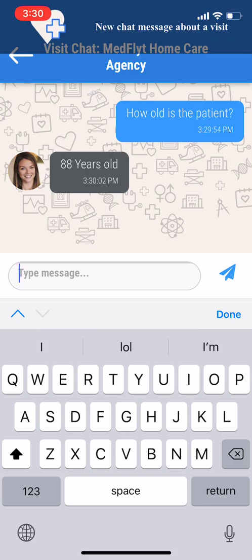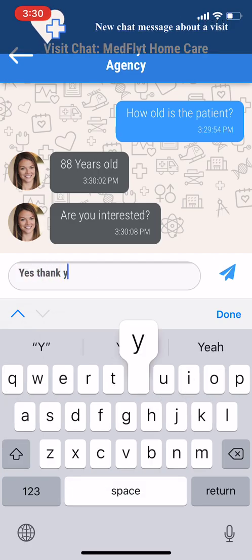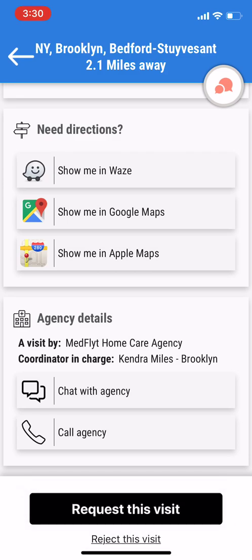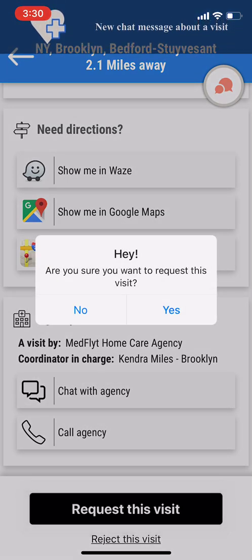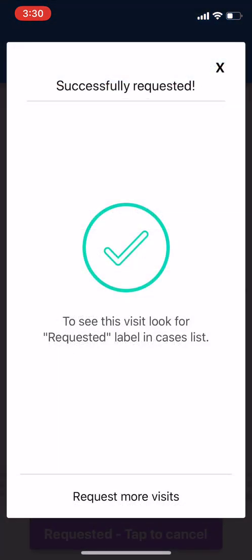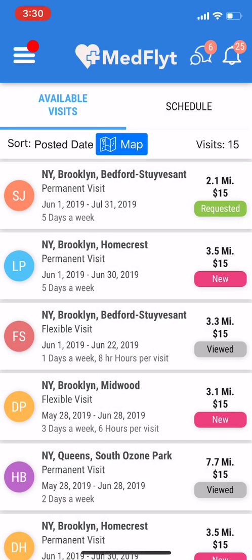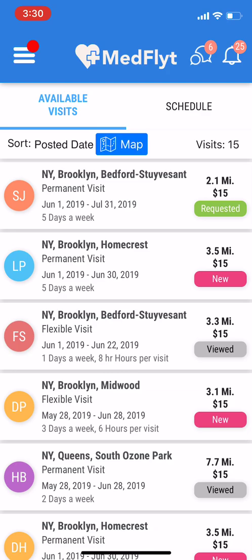Now, once you see the answer and you want to take this case, go back and at the bottom you'll see a button that says 'Request This Visit.' Click on it — it's going to ask 'Are you sure you want to request this visit?' Click yes, and you've successfully requested. You can go back and see that the label has now changed from 'new' to 'requested.'